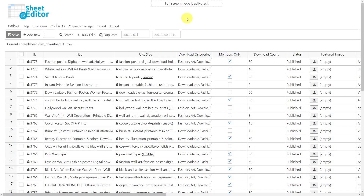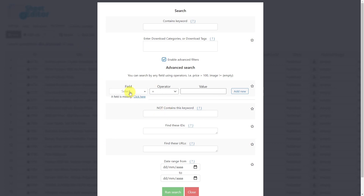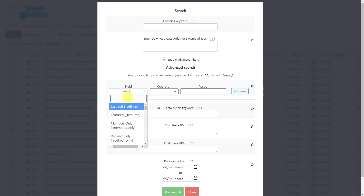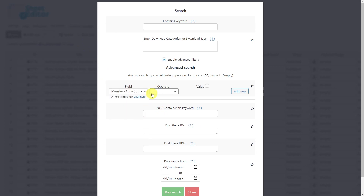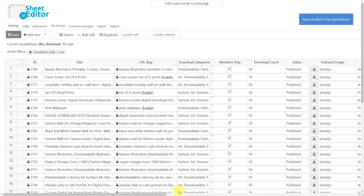Now let's search for all downloads that are available only for members. Open the search tool, then click to enable the advanced filters. Search for the Members Only field, use the equal operator, and tick the checkbox. Run the search and all downloads available for members only will be displayed on the spreadsheet.